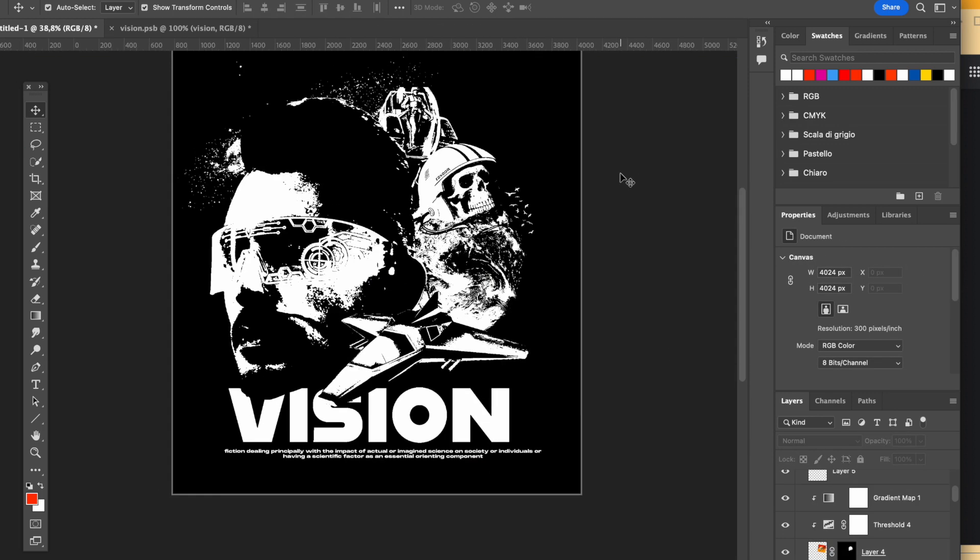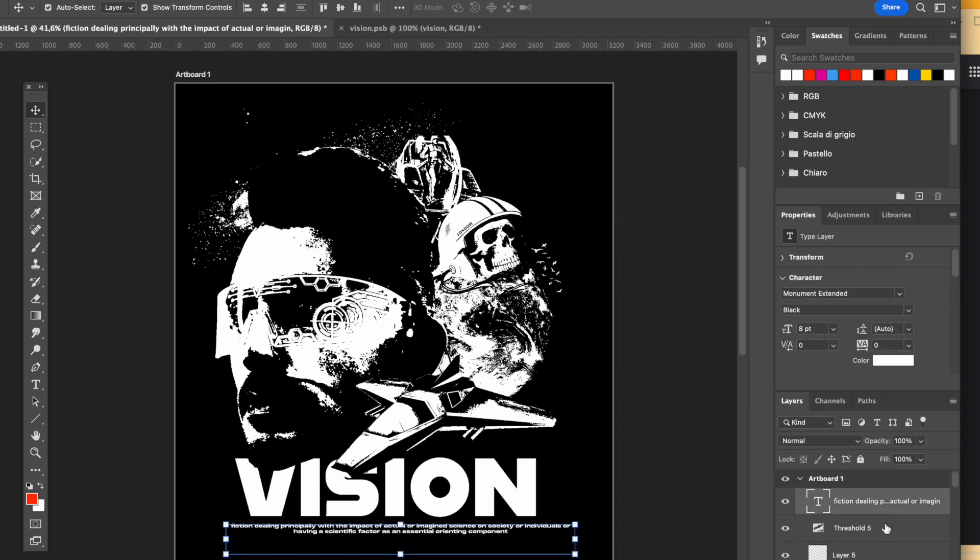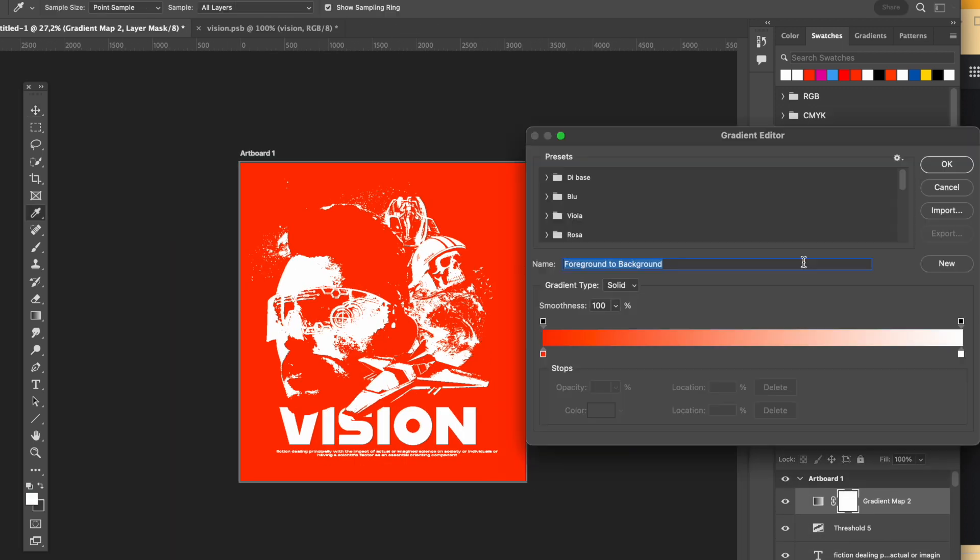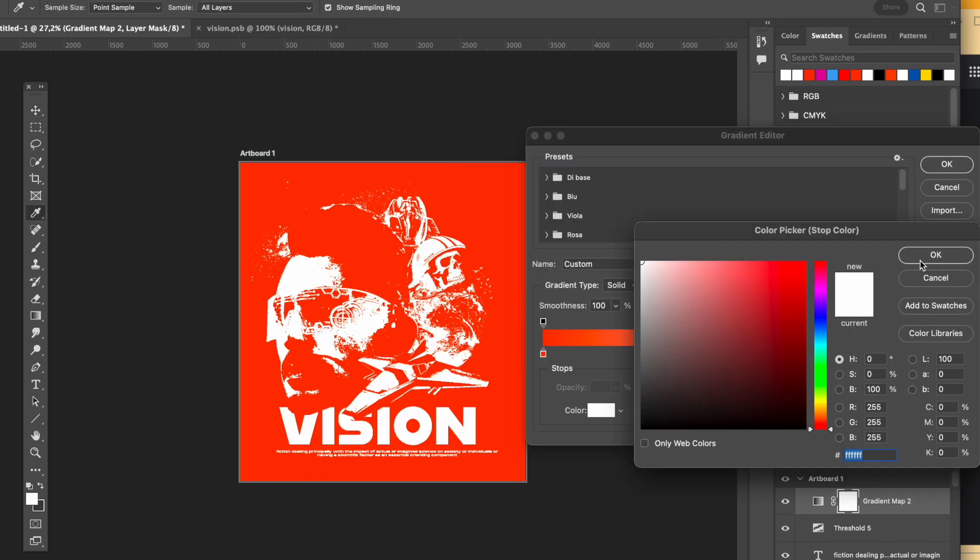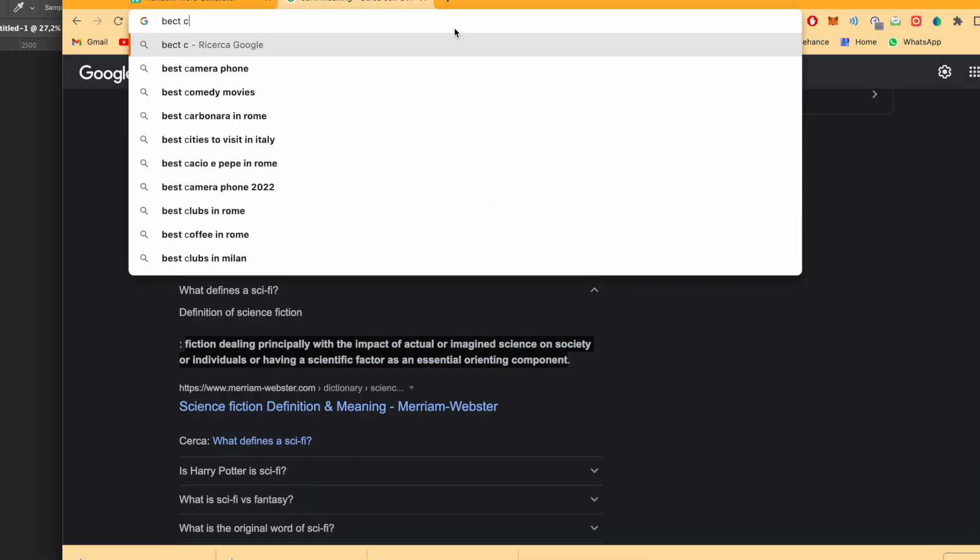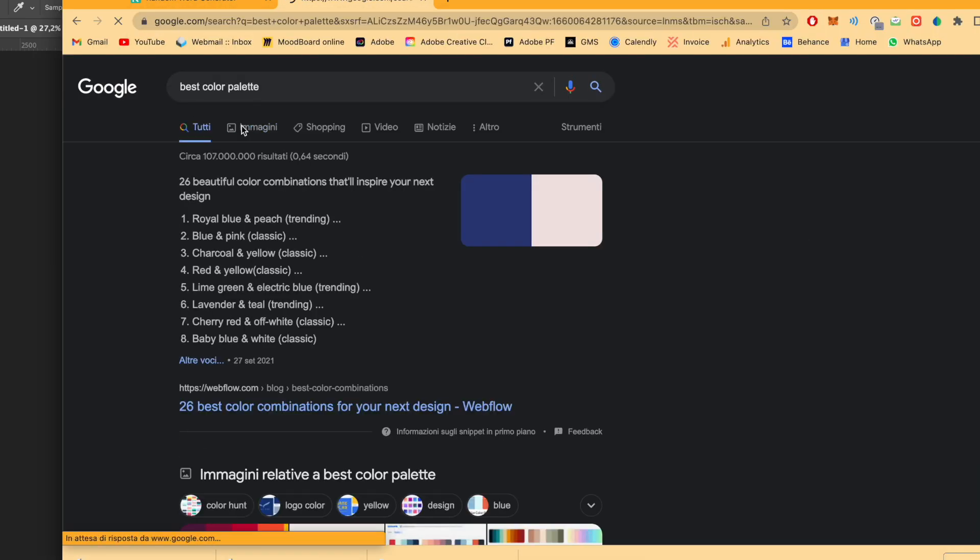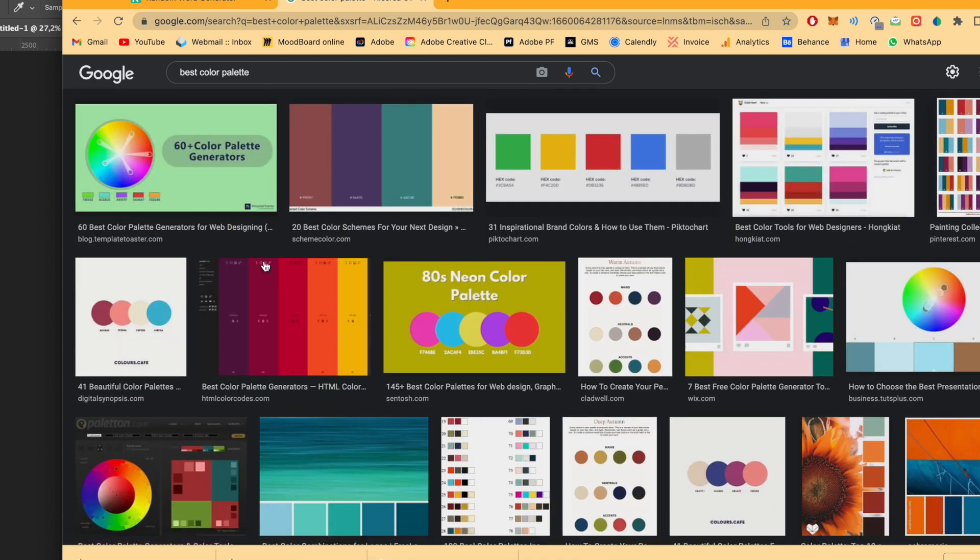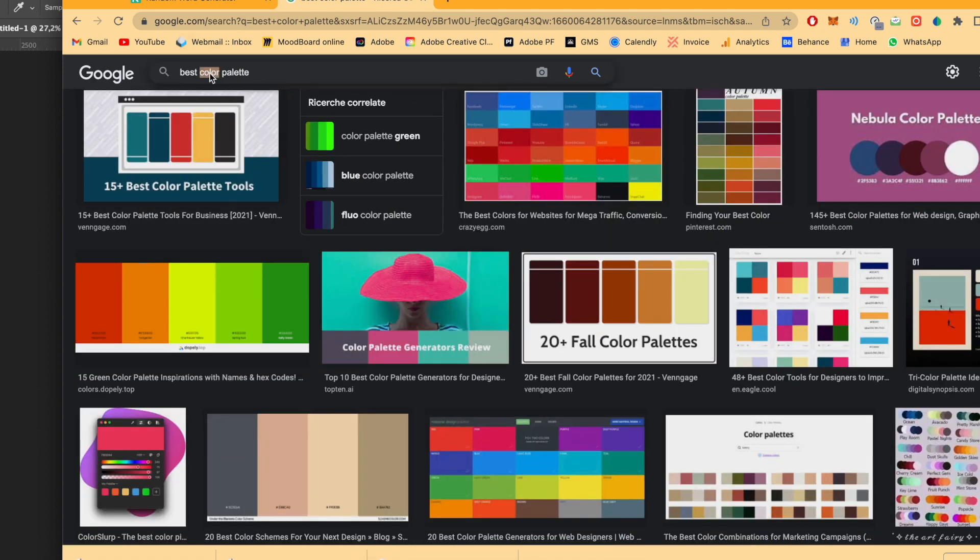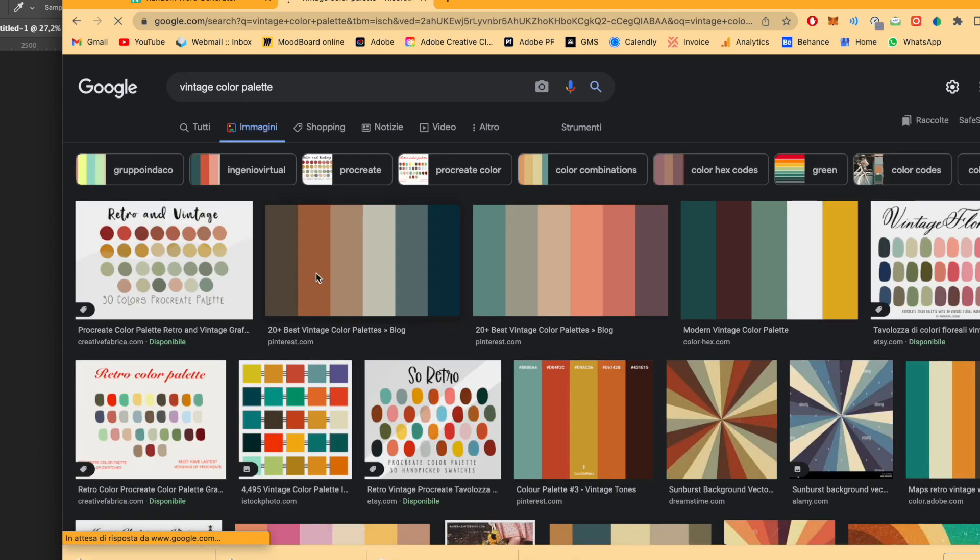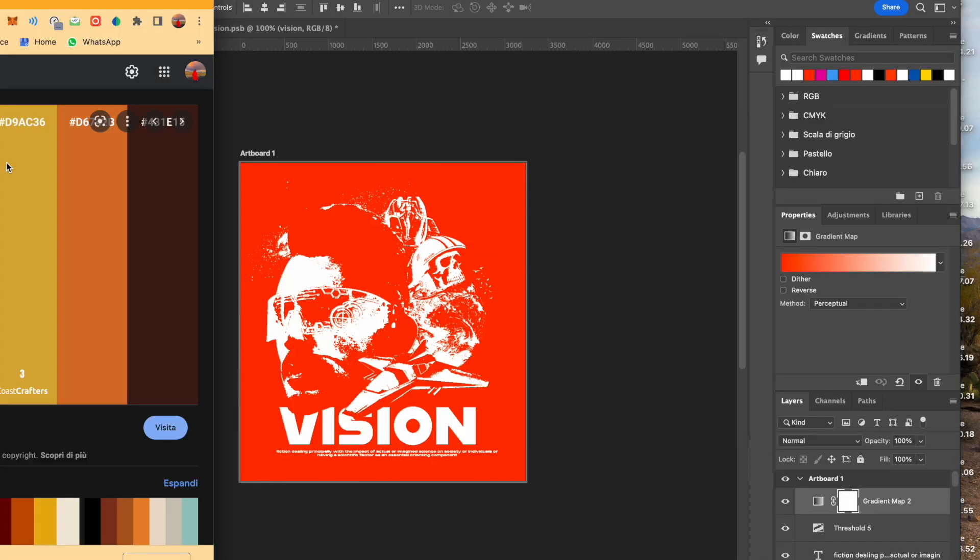And the second one is of course the elements. For the logos you gotta add maybe stars. There are a lot of designs even on YouTube here where they show you how to create a Y2K logo and they basically add of course like star themes.